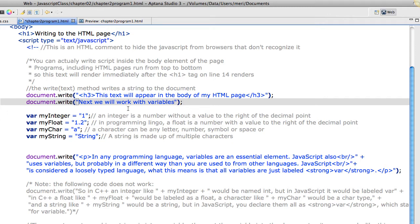The next thing that I do is I declare several variables. I declare an integer, my integer is 1, my float 1.2, my char a, my string string.